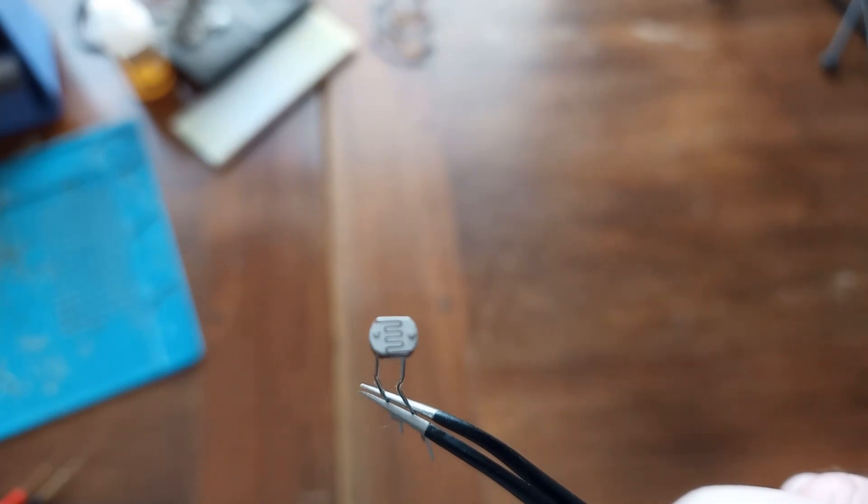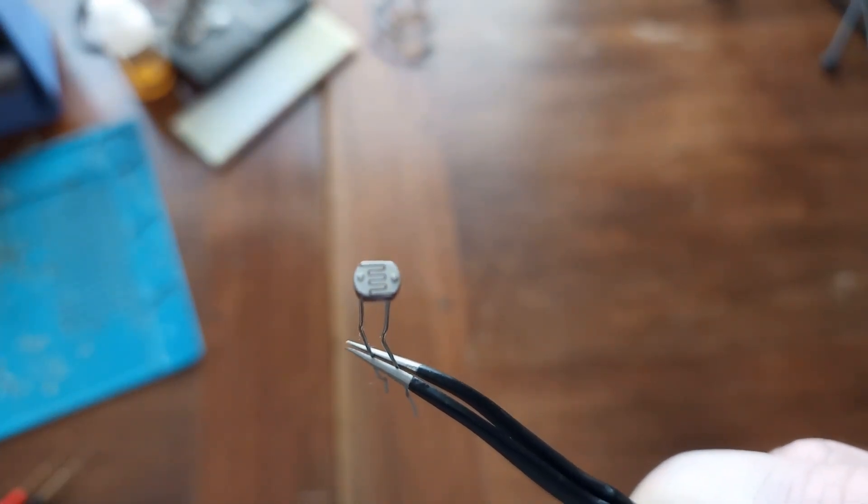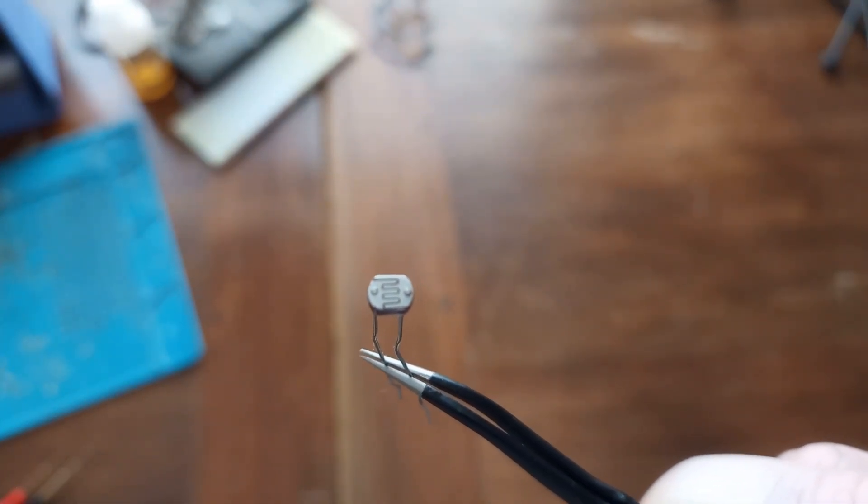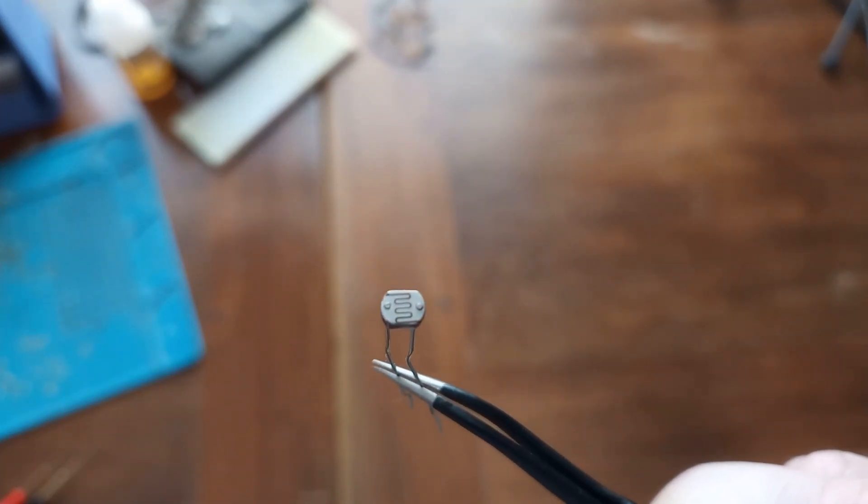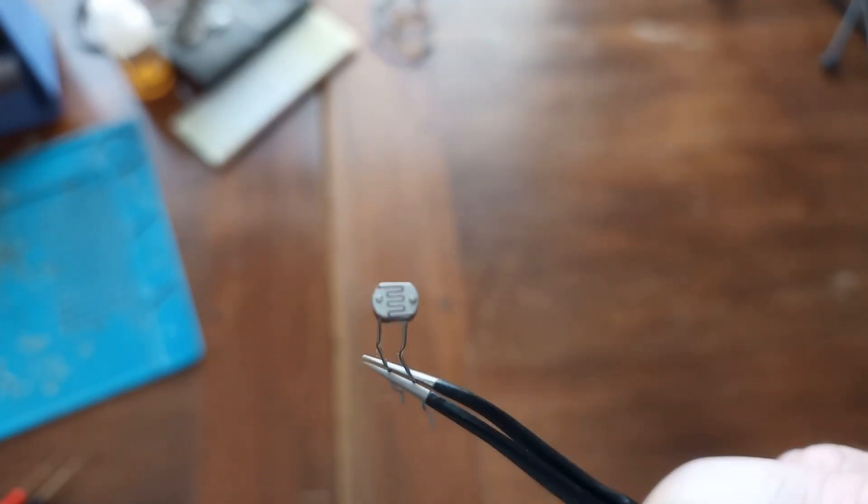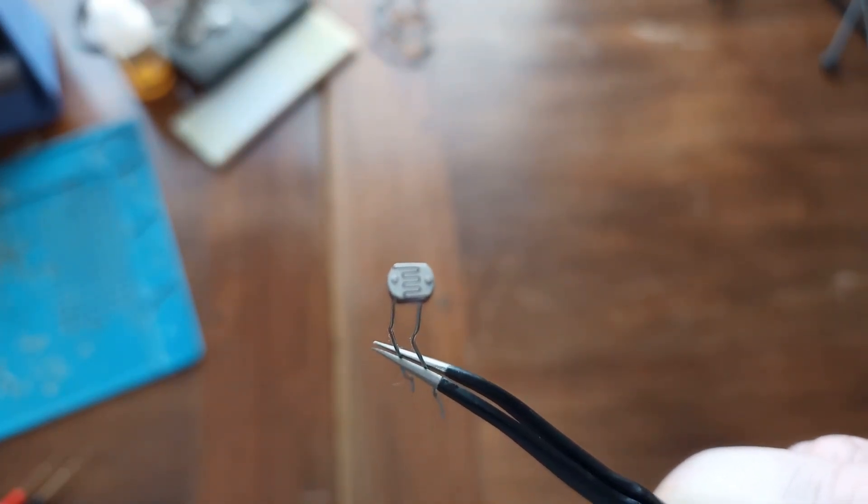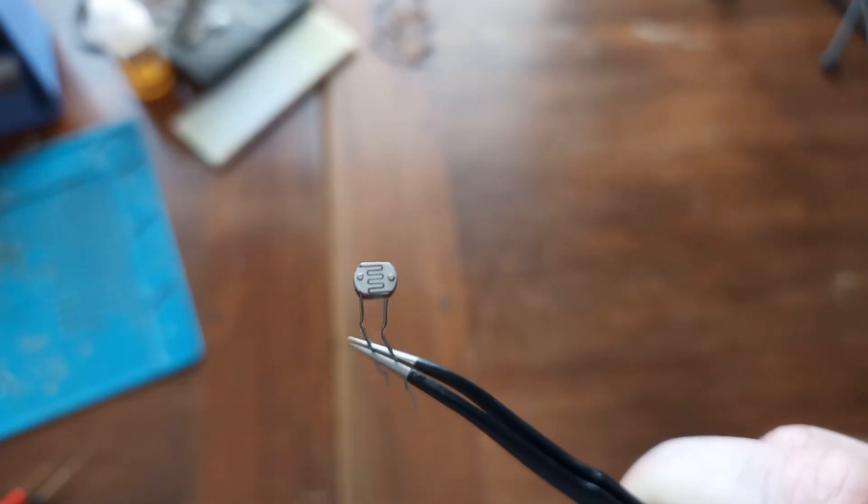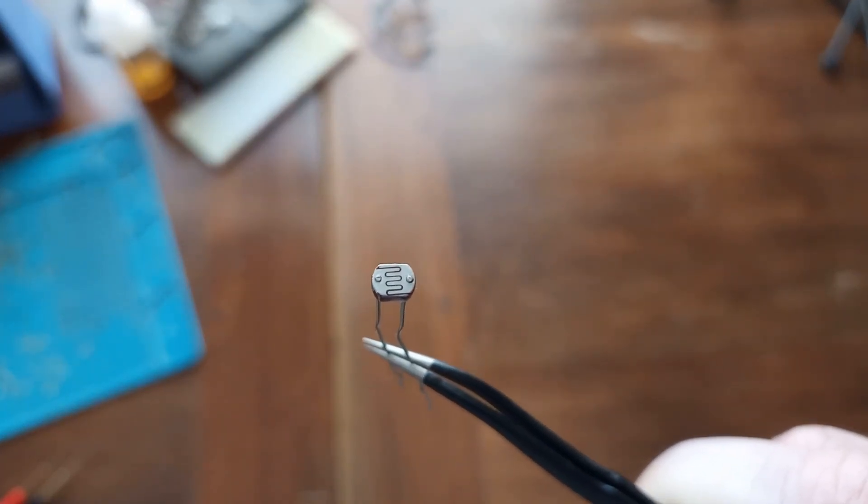This is what is called a photoresistor. And basically what it does, it changes its resistance in regards to ambient light. And just one warning, you cannot use this device to measure light. So this is more for general purpose, in order to detect light.